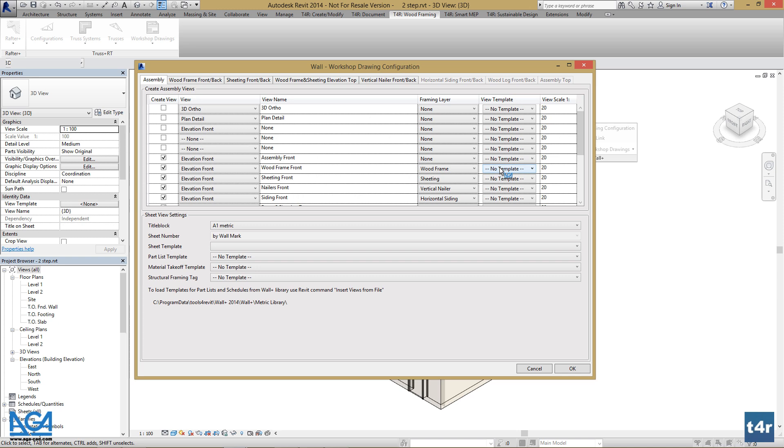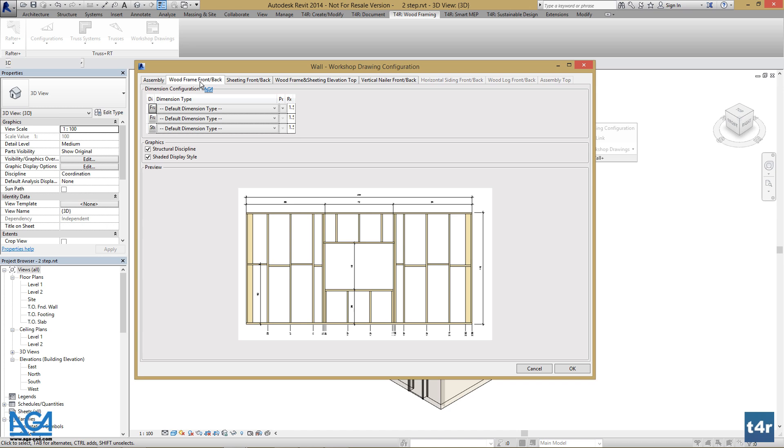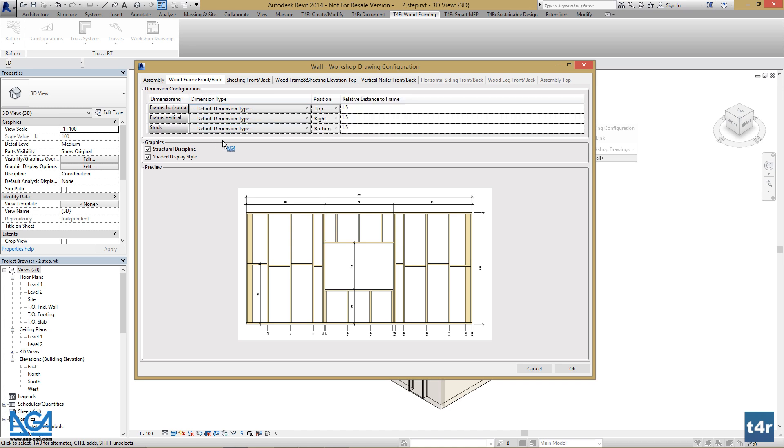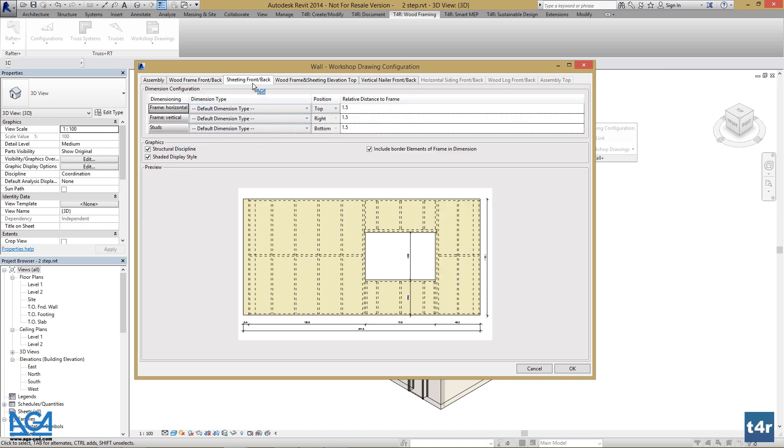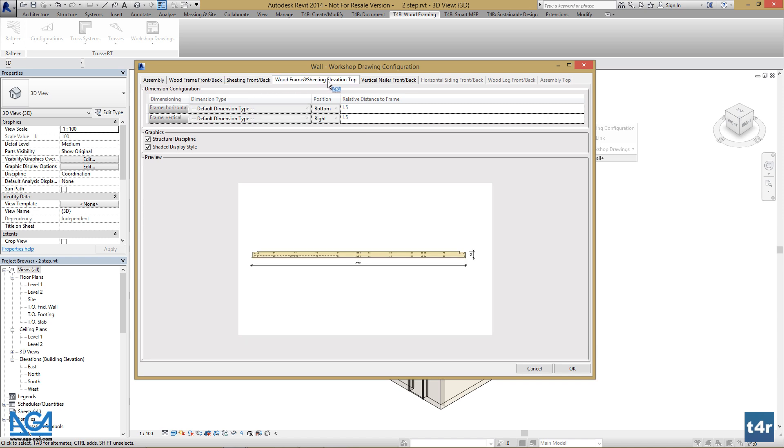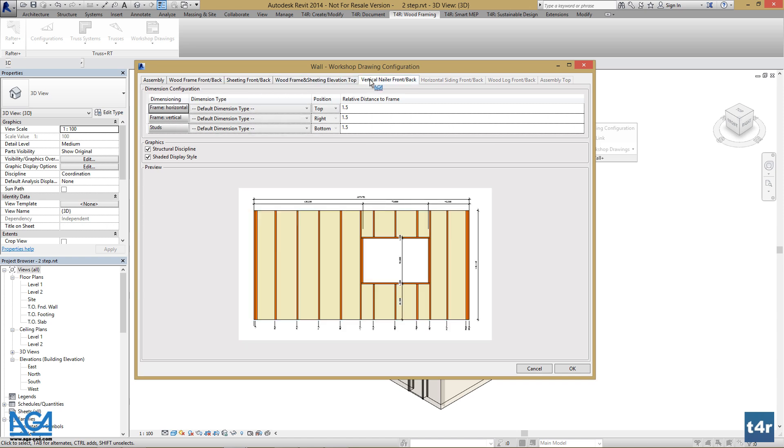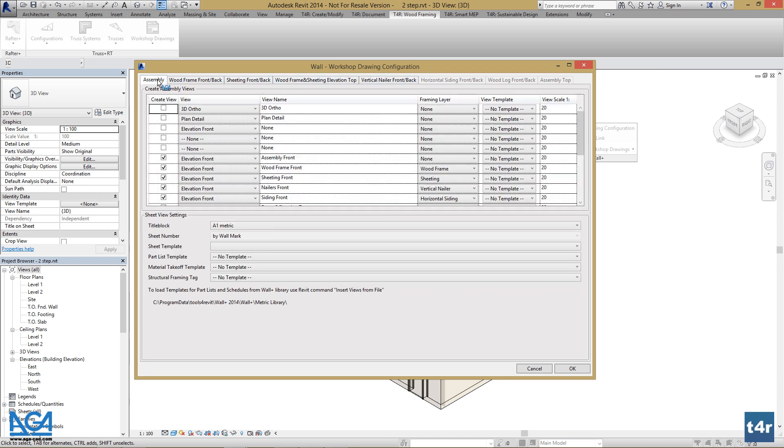We can also set up scales and other parameters such as dimension types or graphics for our workshop drawing views. Now let's select the title block we want to use.